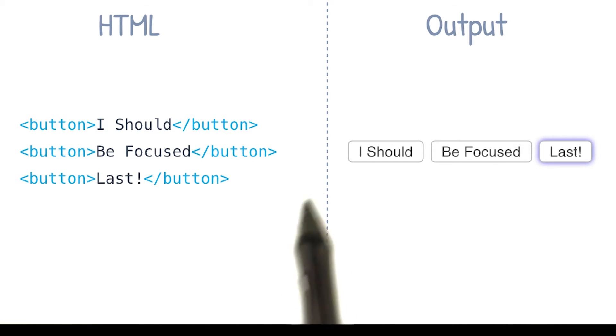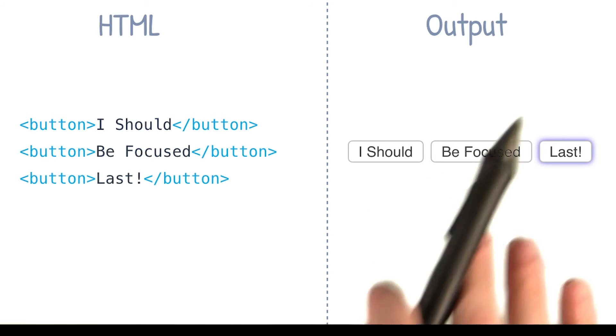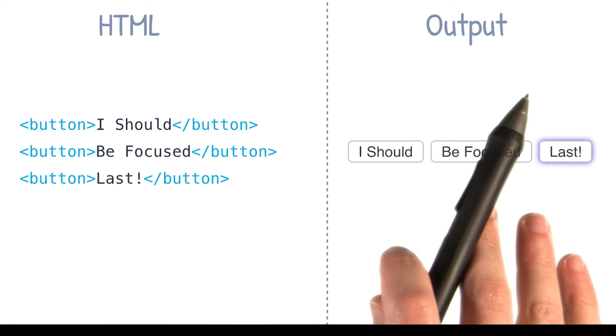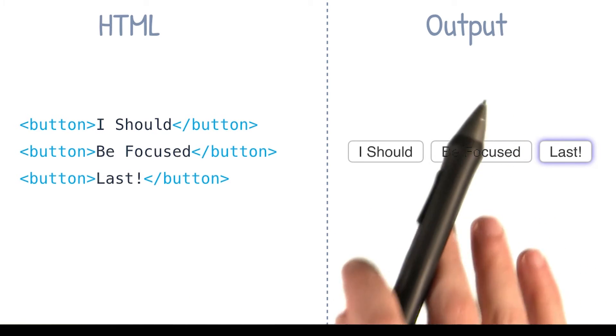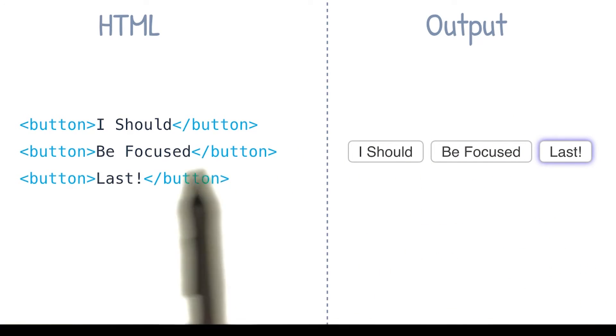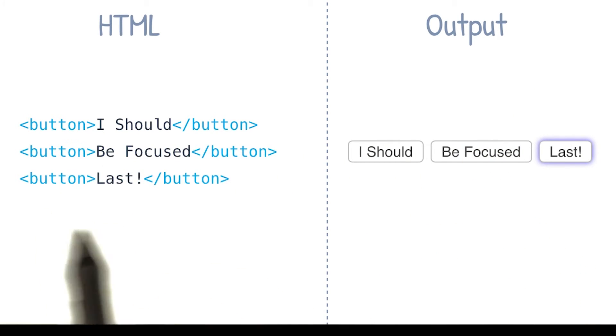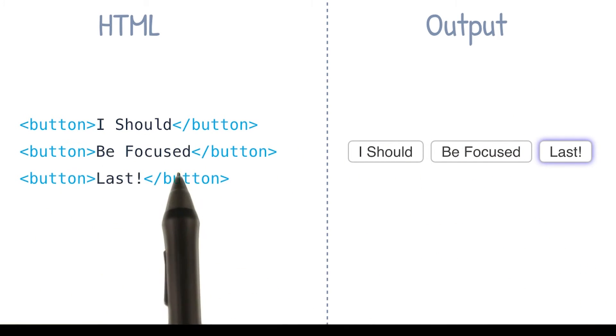Now it's important to note that using something like CSS, it's possible to have things appear in one order on screen, but actually exist in a different order over in the DOM.